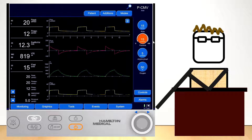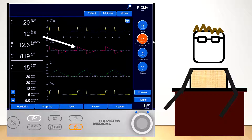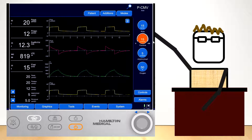The output variables that the user has to watch for are the tidal volume, inspiratory flow, and minute ventilation. These are dependent on the lung mechanics and are not controlled by the ventilator itself.